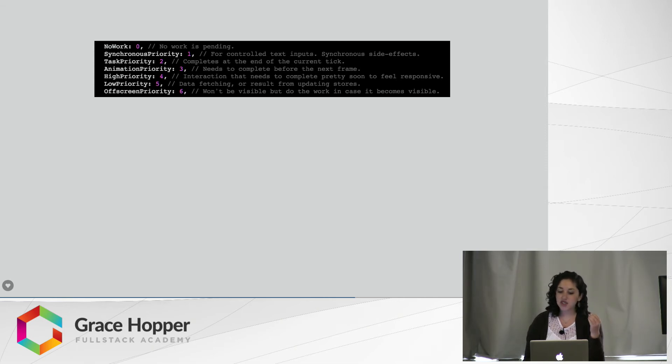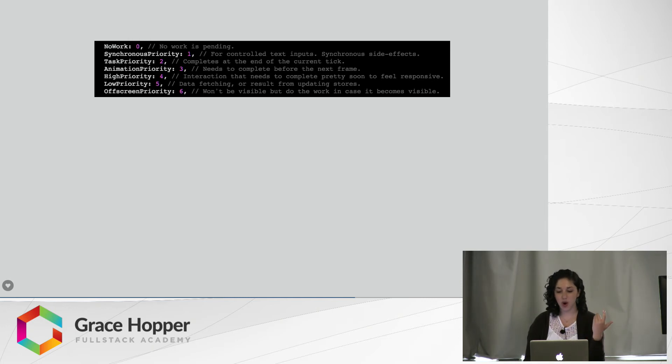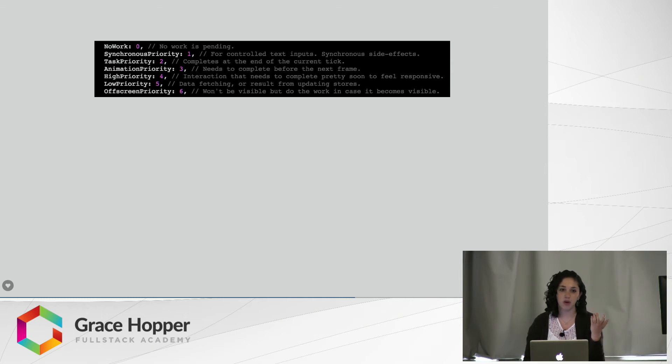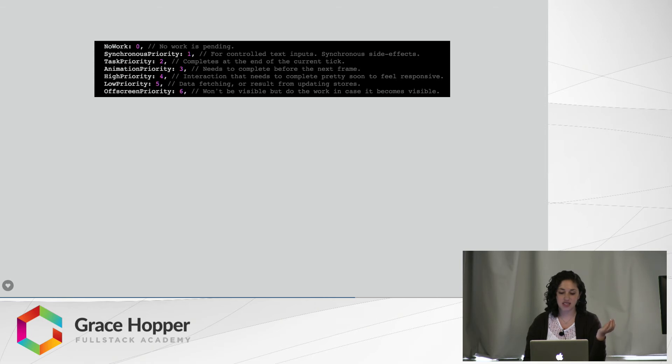A task priority, it completes at the end of the current tick. That's a priority level of two. Animation priority, so that needs to complete before the next time frame. So in that animation example within .16 milliseconds, that's a priority level of three.